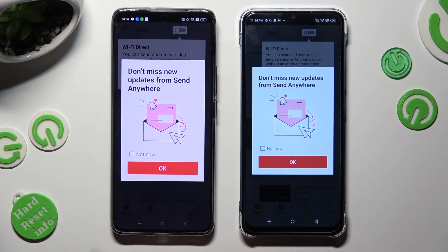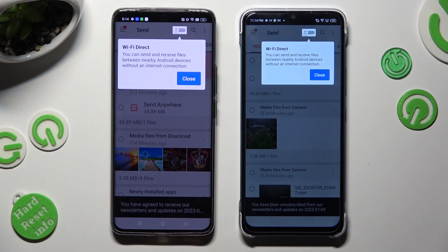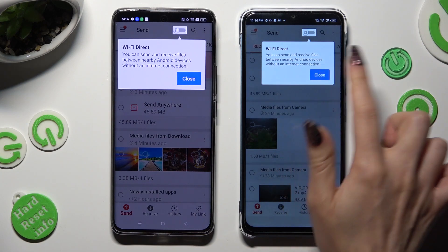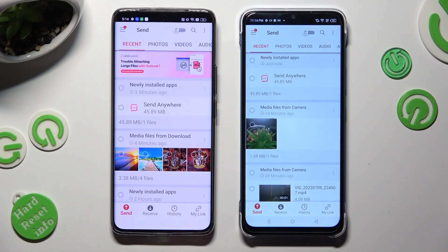In the window about new updates, you can select not now if you want to, and then close it by hitting OK. Finally, select close in the white popup at the top.